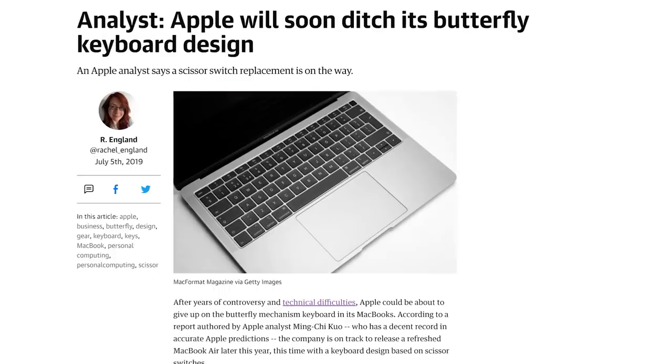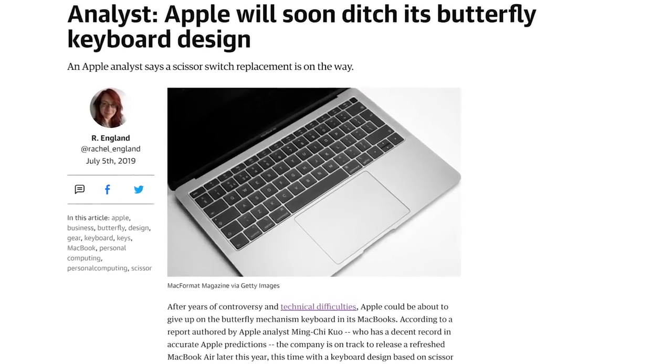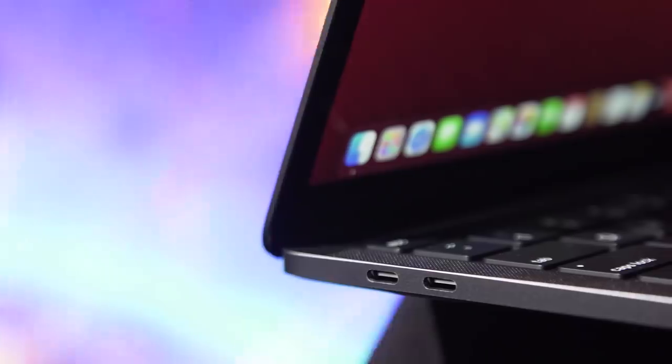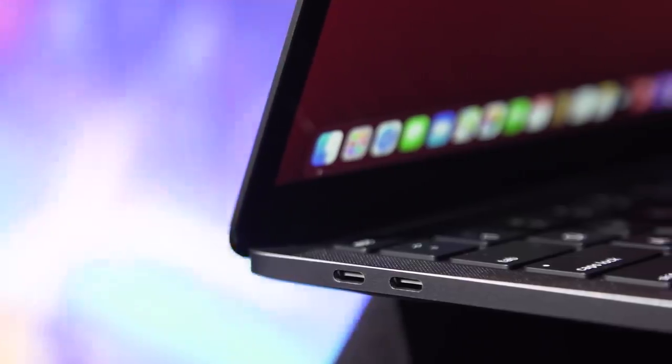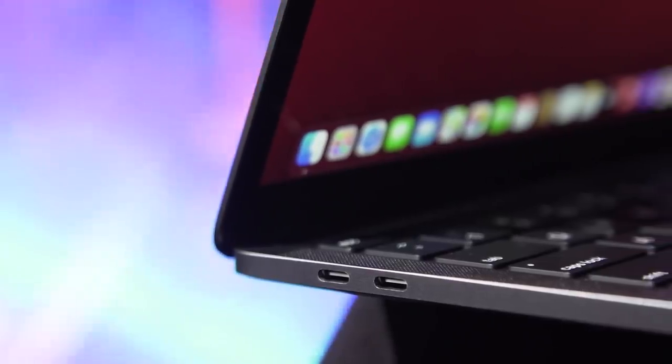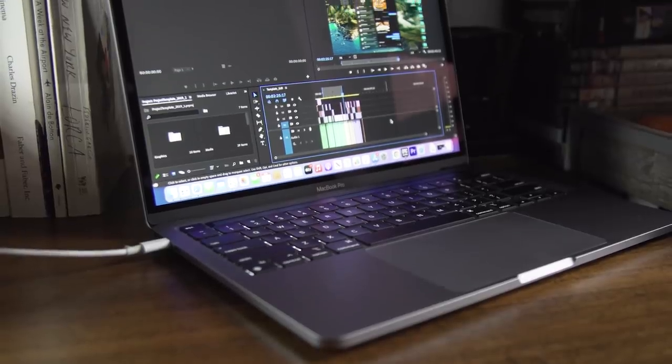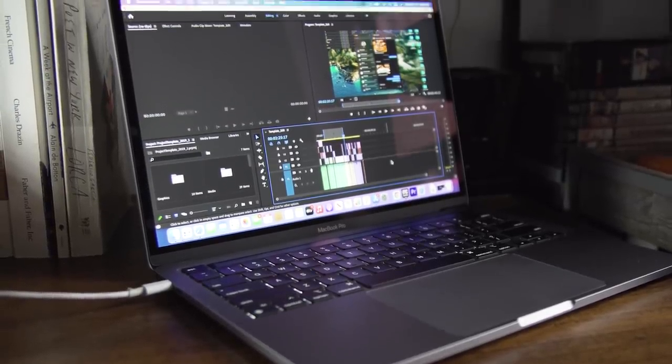But at this point, the grumbling about losing USB-A, HDMI, and other quote legacy ports has subsided. And while there's certainly a lot of Mac users who'd appreciate them making a return, I'm fairly convinced at this point it's not going to happen.